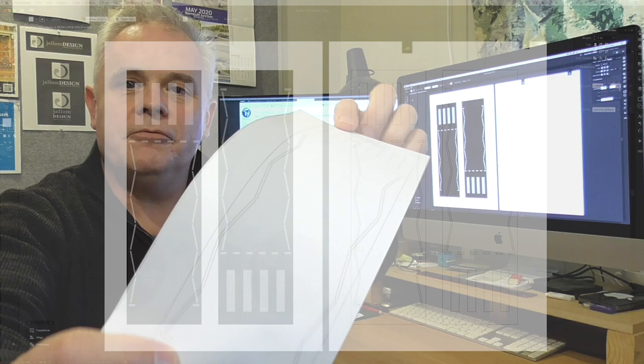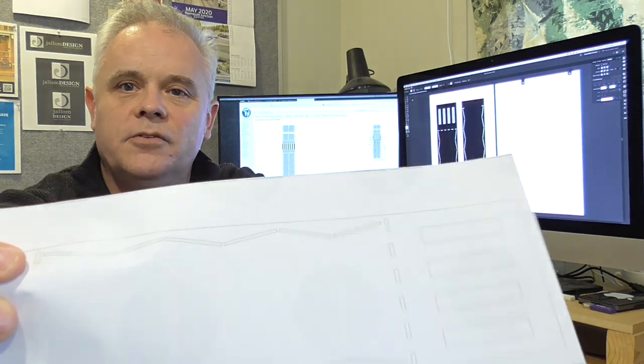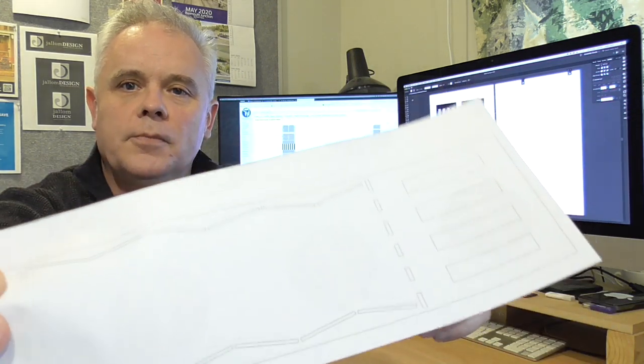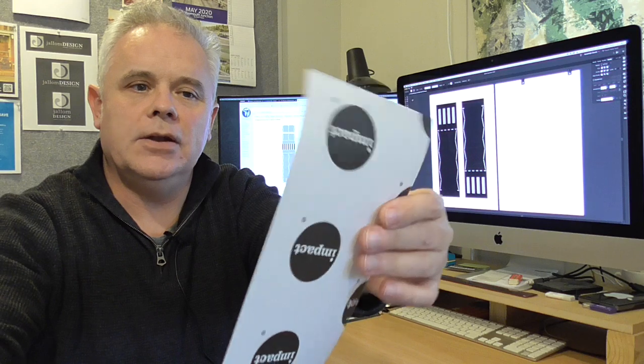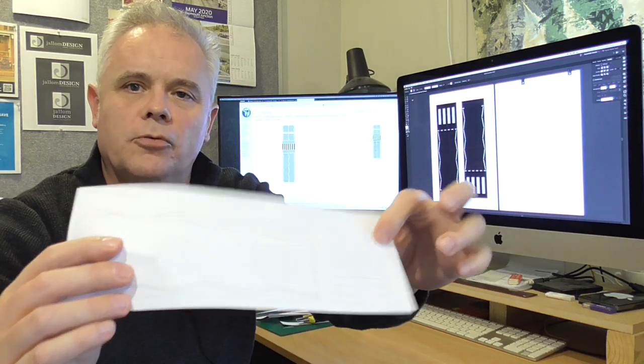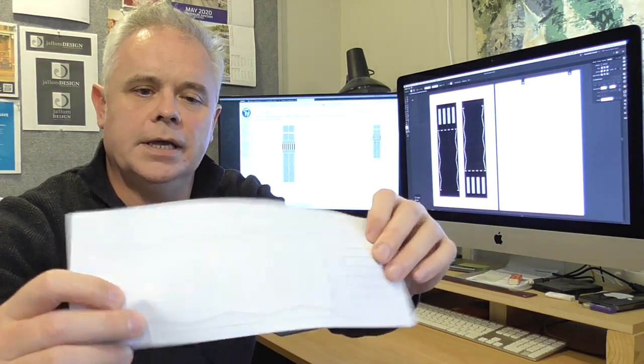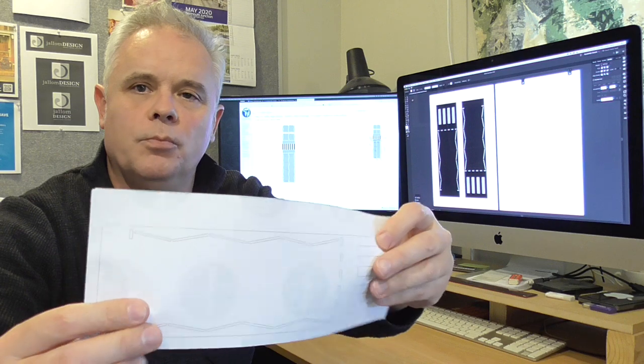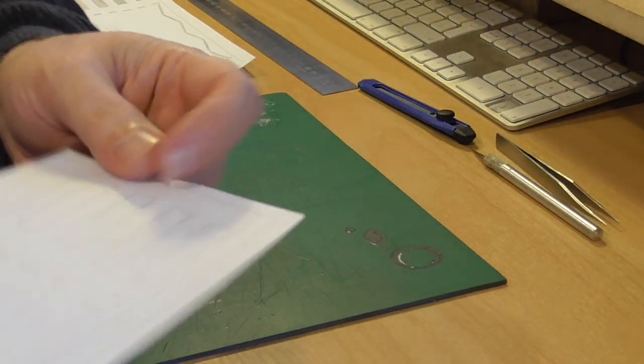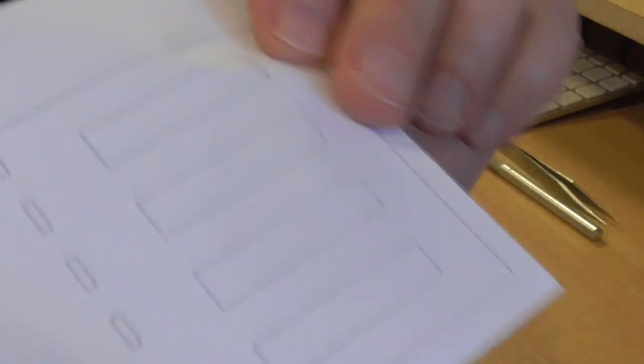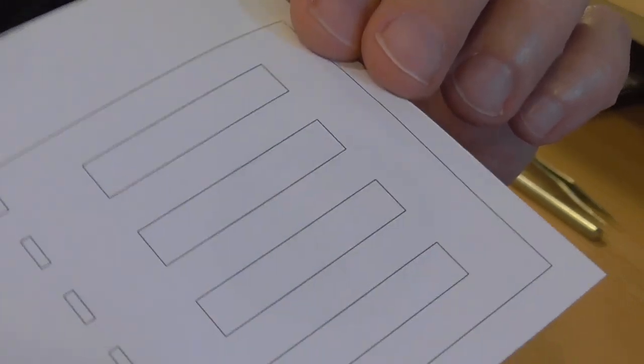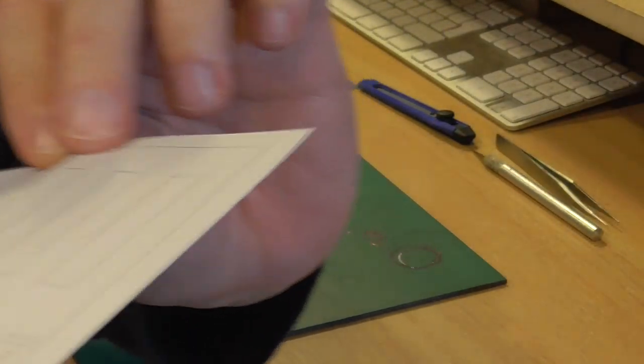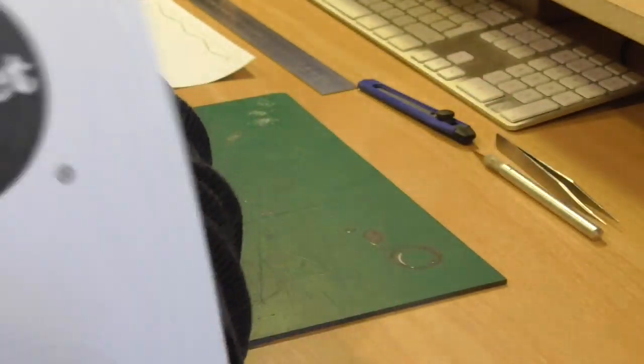So here we have a printed out crossing. I've just chopped this up from an A4 sheet of this label paper. I'll just show this up a bit closer. So here's our printed out template which is on this label paper.